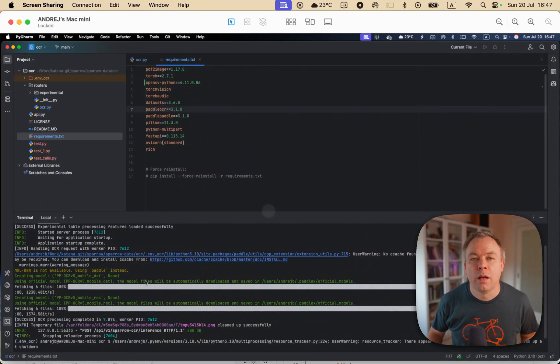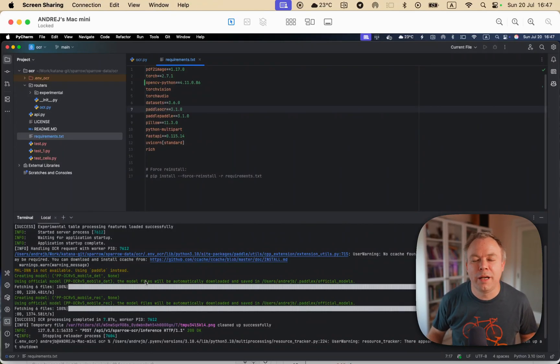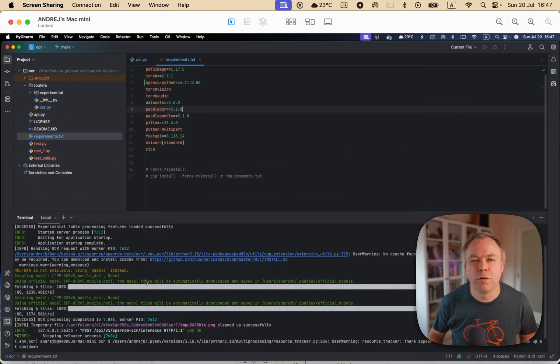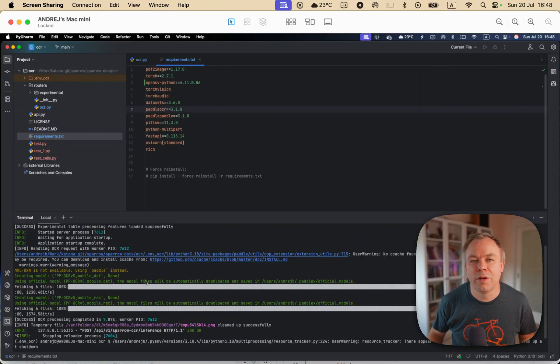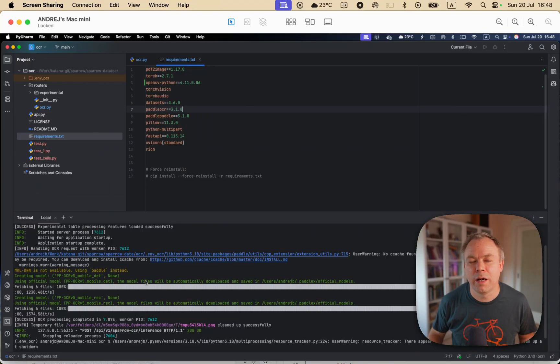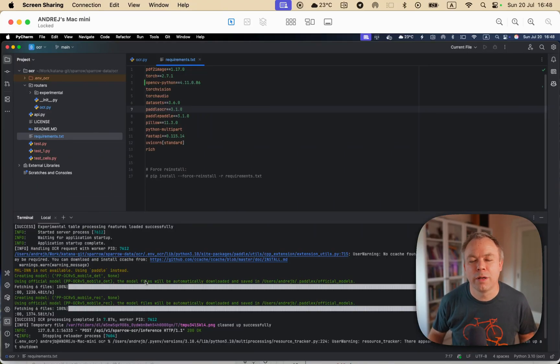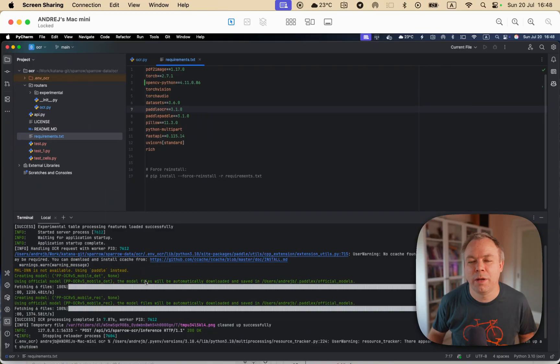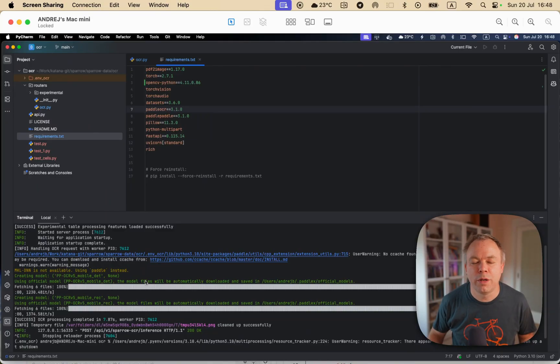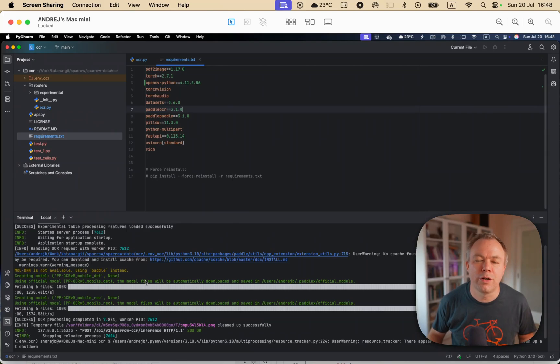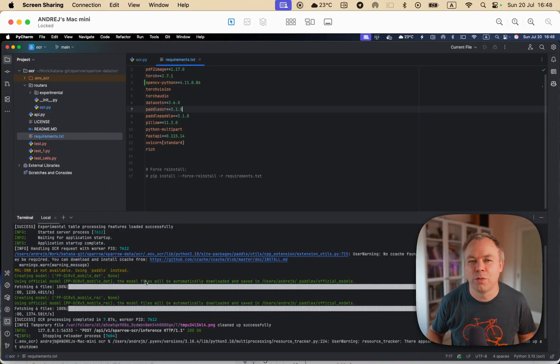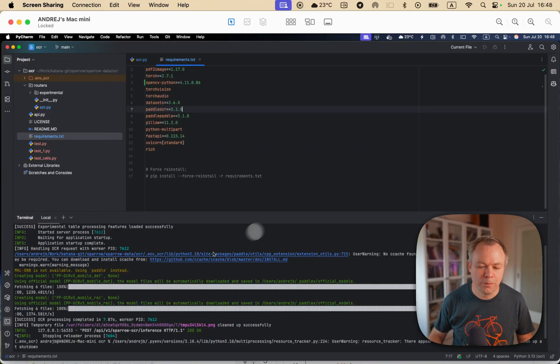Hello. I recently upgraded Paddle OCR in Sparrow from 3.0 to 3.1, and initially it was not working from the FastAPI application. When I was running it from the script directly, it was working fine, but it was getting stuck when running from FastAPI. Then I found out that I need to explicitly specify the model which I would like to use for text detection and recognition. Then it starts to work fine. So I just want to share this quick tip in this video.